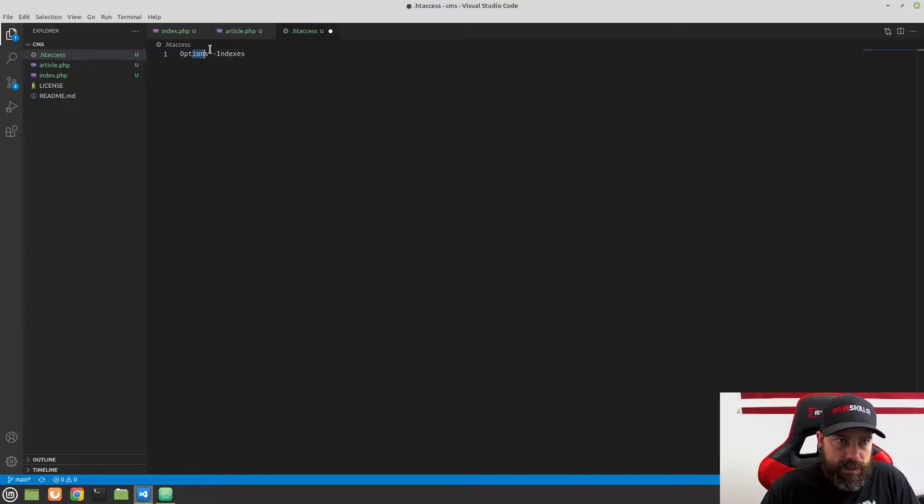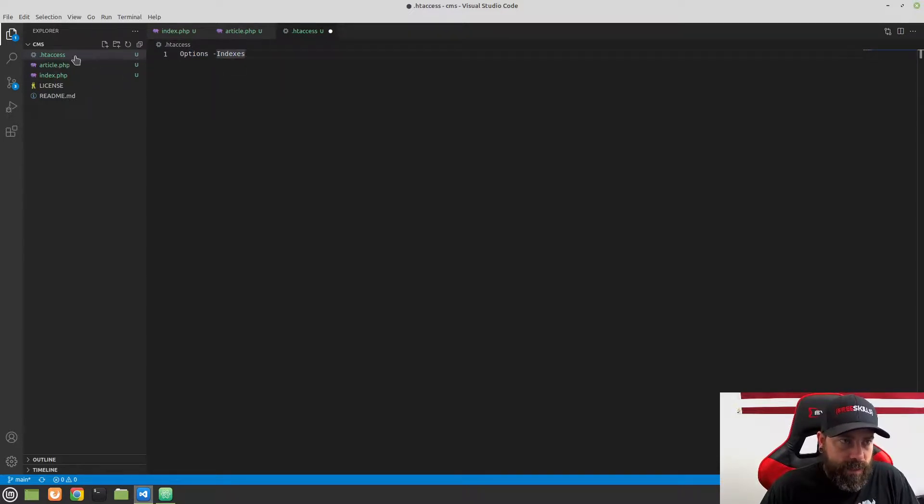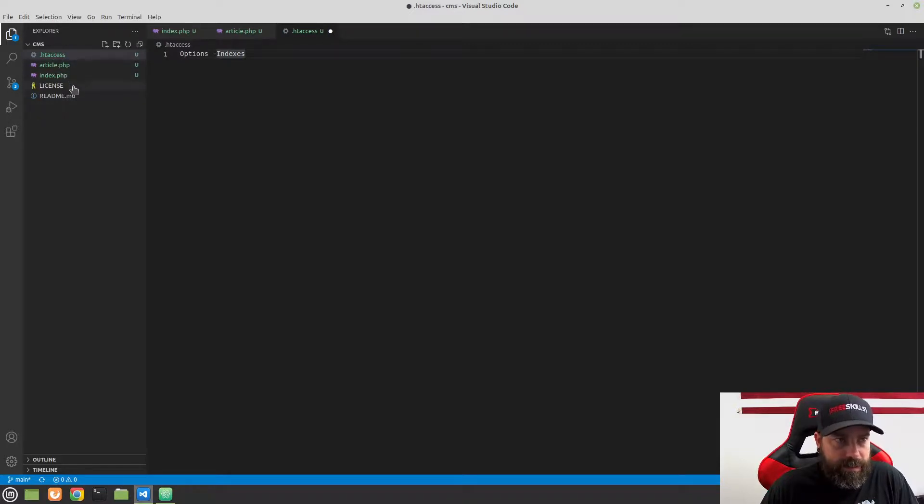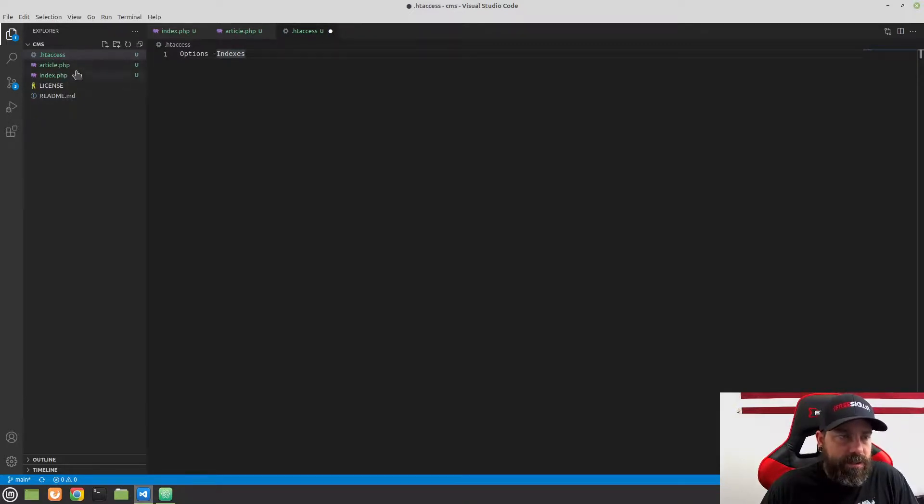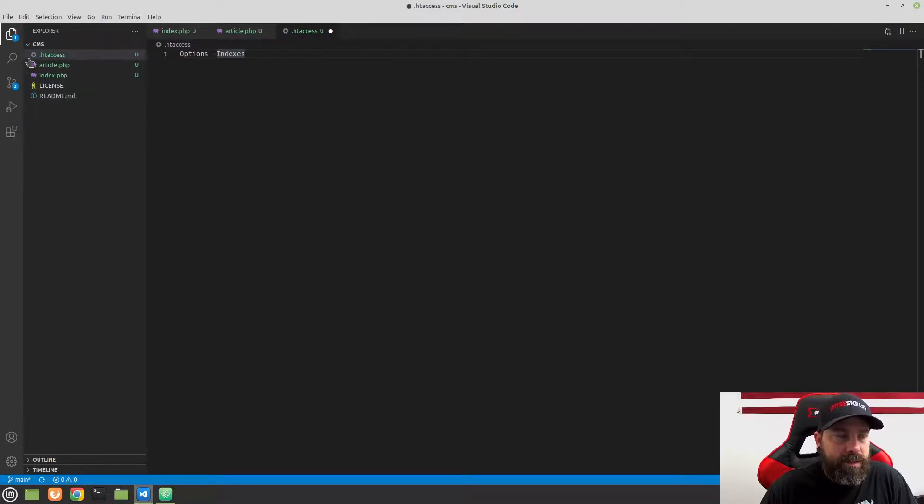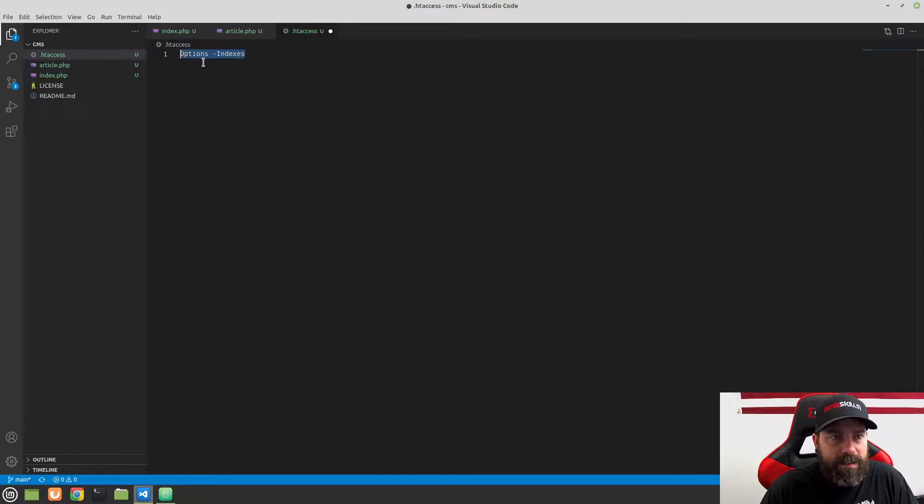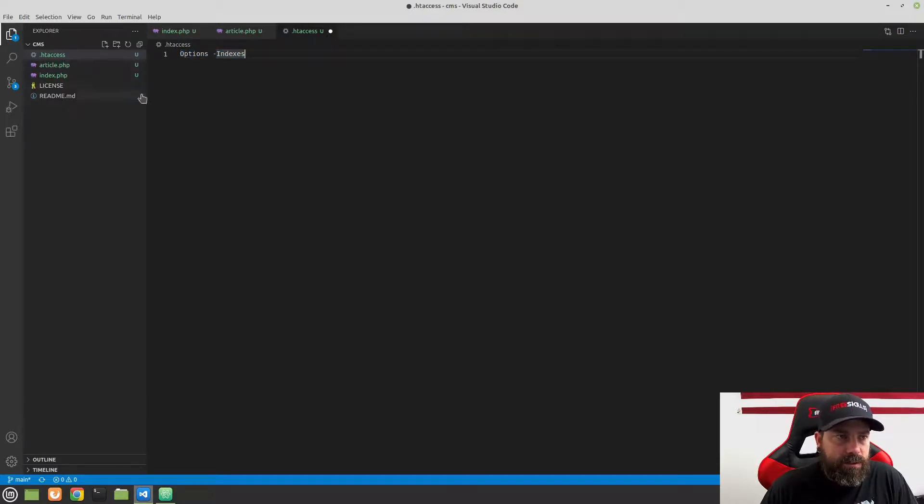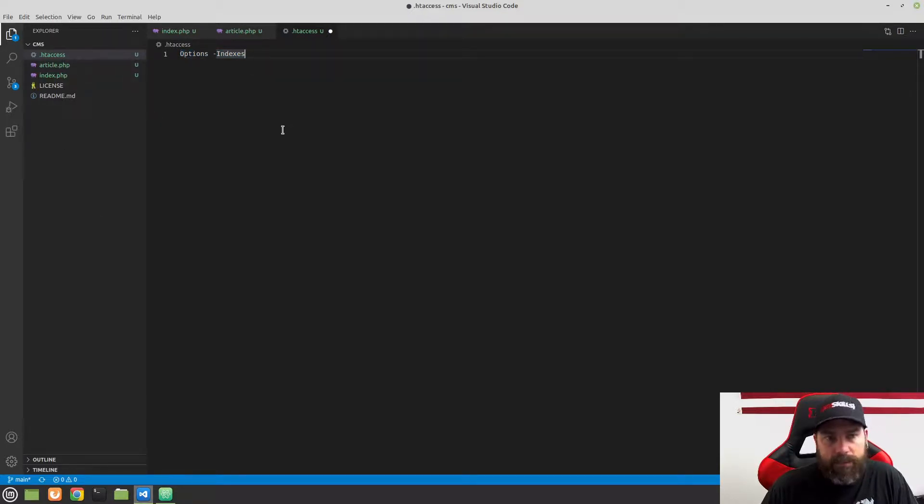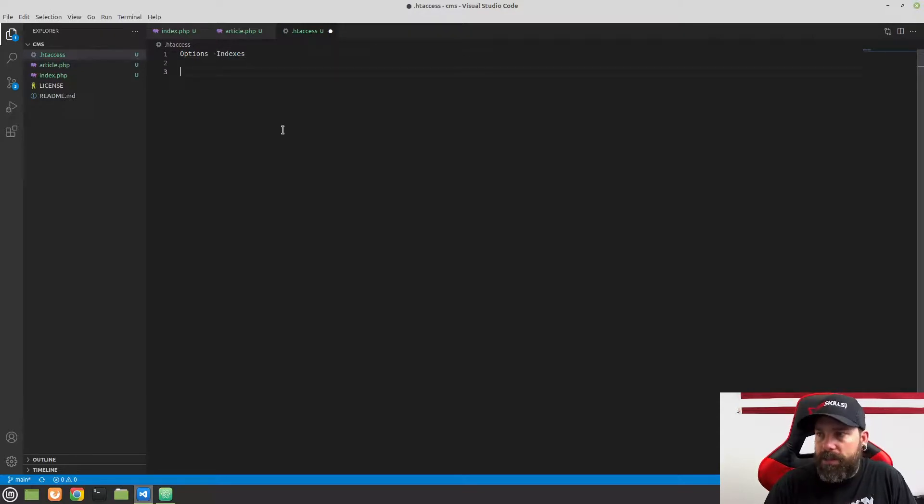So this options indexes, what this is going to allow us to do is stop people from, when we first loaded this before we had an index.php file, it showed our directory structure, which could be bad because we're giving people information about the way that our server is structured. So this option indexes is not going to allow people to just go to a directory and see what all is in there. So that's just a little bit of a security measure.